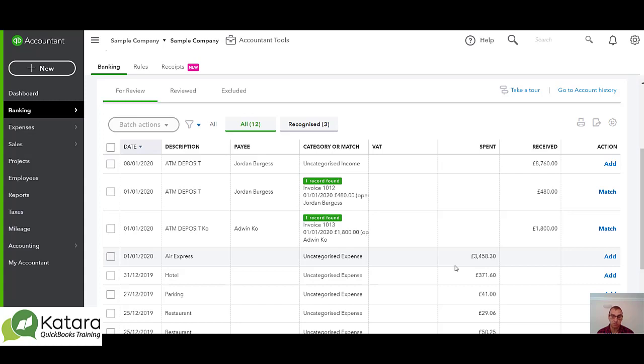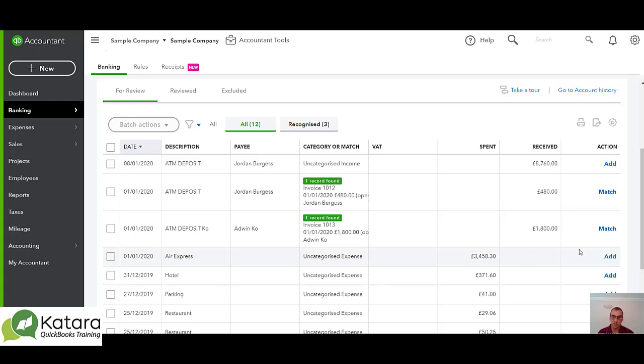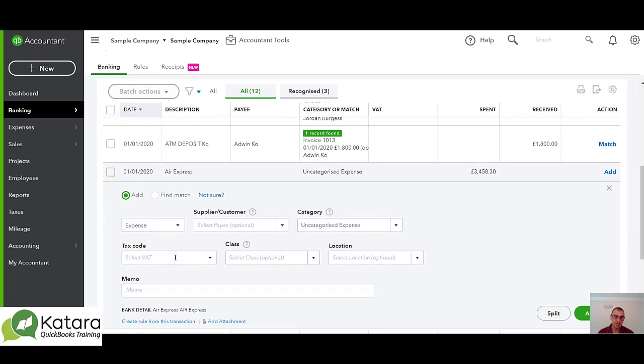It will look at all possibilities - bill, bill payment, expense to match to. If it finds a match it will offer a match. If it doesn't find a match and we're happy that there's no transaction to match to, then we will be looking to add that transaction in.